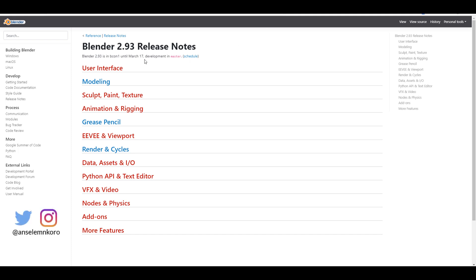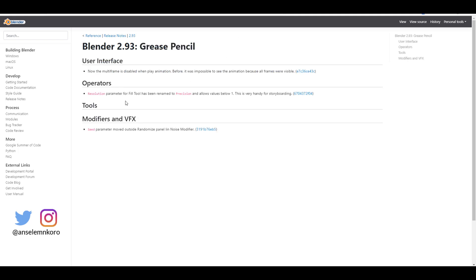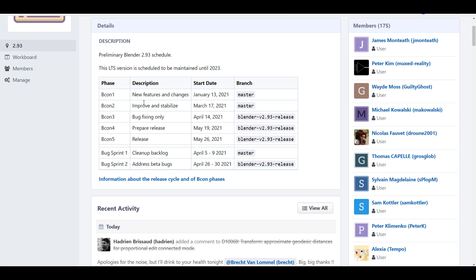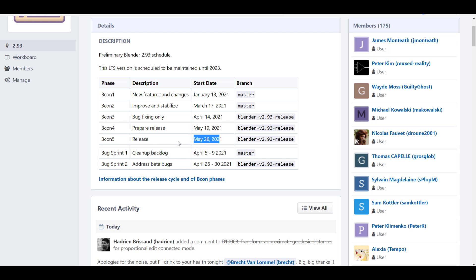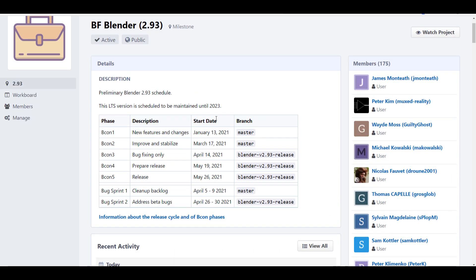For Blender 2.93, looking at the release notes page, some features have started kicking off. There are updates within modeling, grease pencil, render and cycles. In modeling we're getting transform updates, and in the user interface there are operators, modifiers and effects. Cycles currently has nothing listed. There's still a lot of time — the release is expected around May 26th, with pre-release and final release cycles ahead.